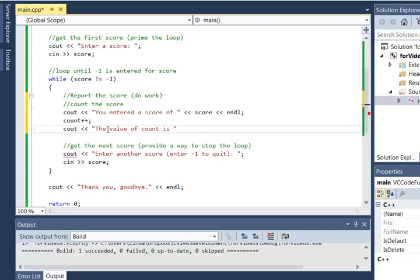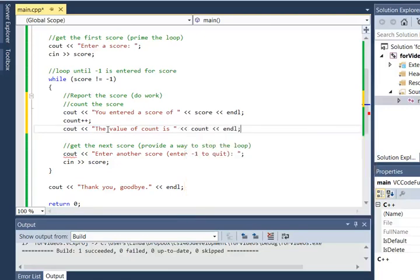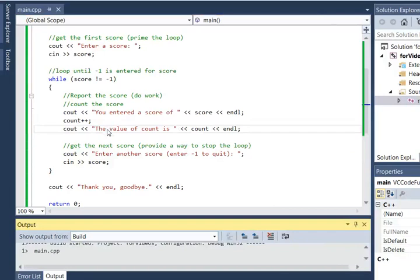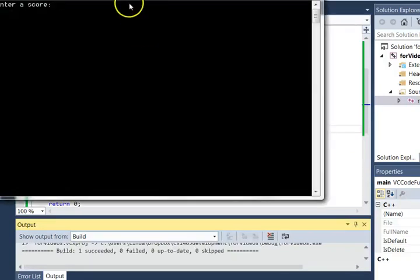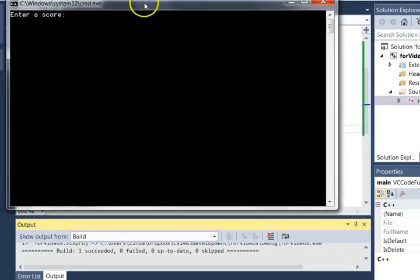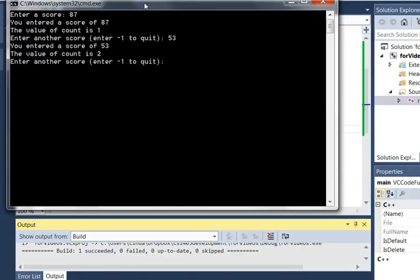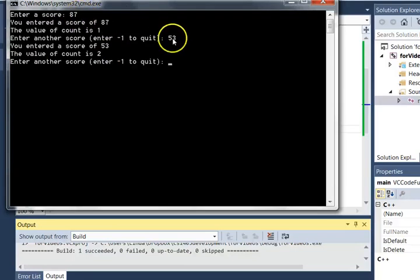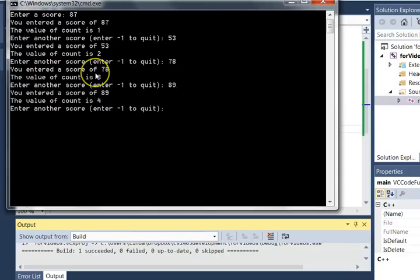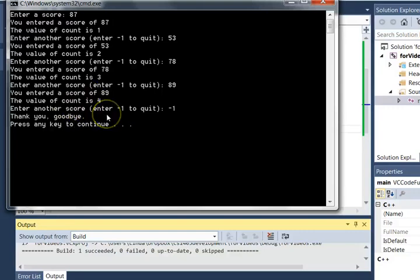And we can watch this happen and see what happens. So it asked me to enter a score: 87, 53. The value of count is 2. Sure enough, we've entered 87 and 53, so the count is 2. That's exactly what we want. 78, there's number 3, 89. Great, and then negative 1. Now we didn't get a report on count.